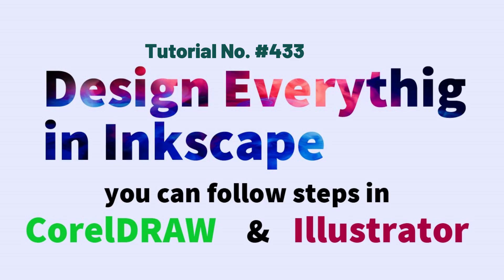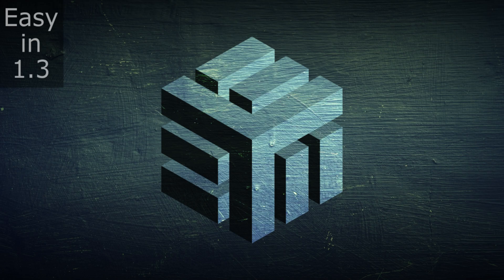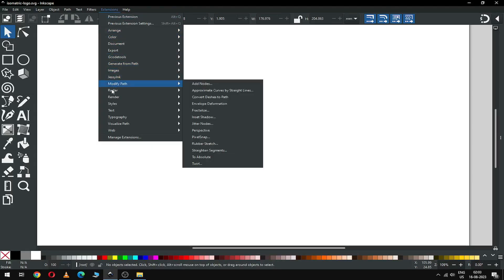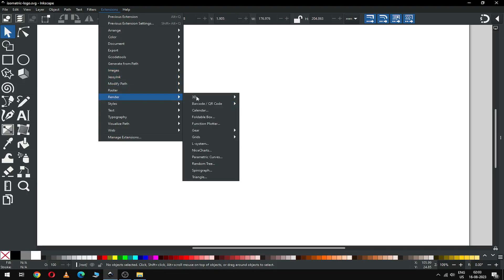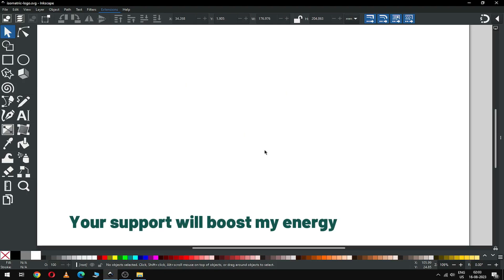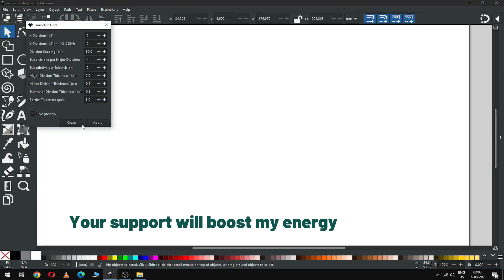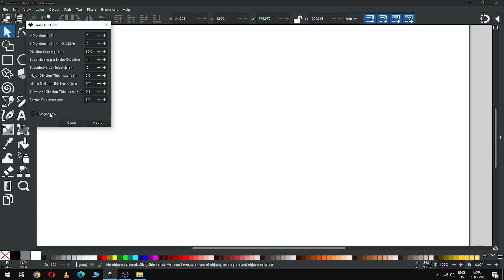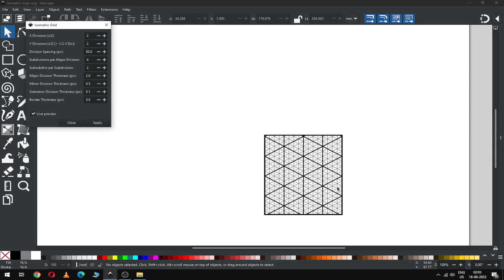Hi friends, how are you today? I am going to show you how to make this isometric logo in Inkscape version 1.3. First, render an isometric grid from the extension and create the isometric grid using this setting.